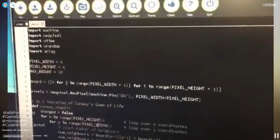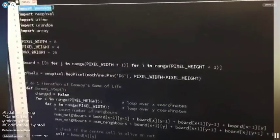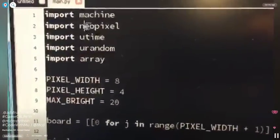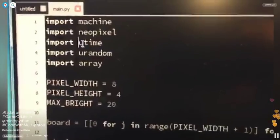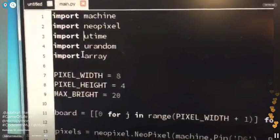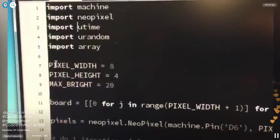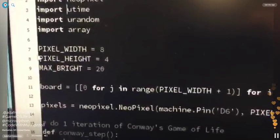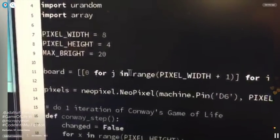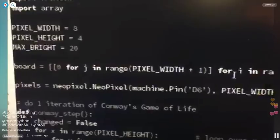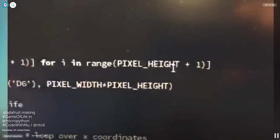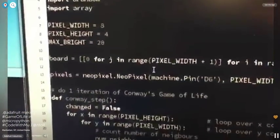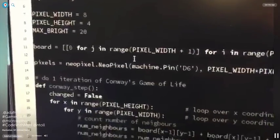So here's Mu. It's a very simple editor. You just import machine, that gives you pin access. NeoPixel, that's the library. Utime and Urandom, that gives you time delay. Array, so you can set up arrays, and you say the pixel width, pixel height, that's the grid. This is the fun part. You're just like, hey, just make an array, an X and Y array. It's very easily done in Python.